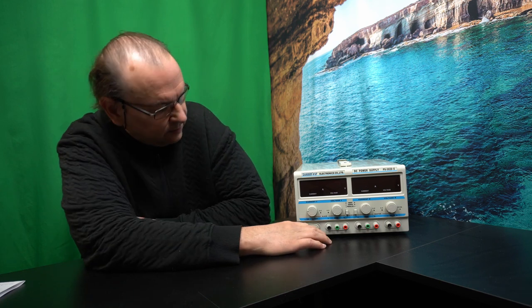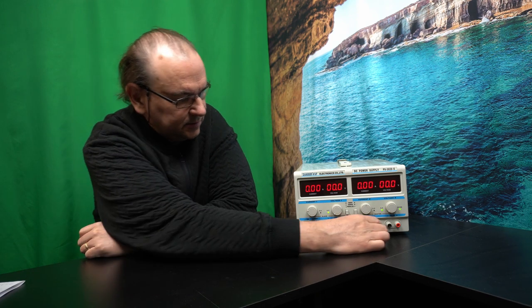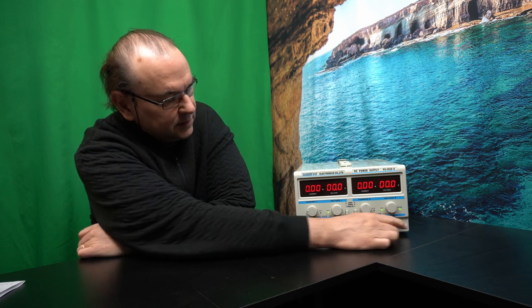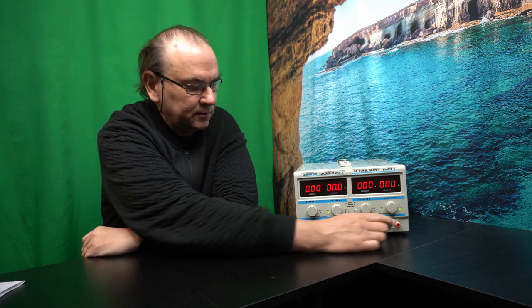So my unit here is a three voltage channel unit. It has two independent channels with minus and plus and then a grounding. And then it also has a separate 5 volt output which is 3 amps, 5 volts, permanent.